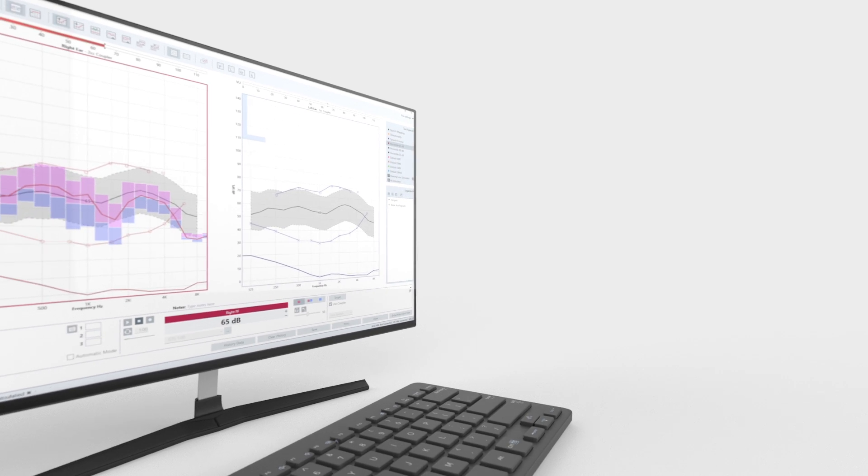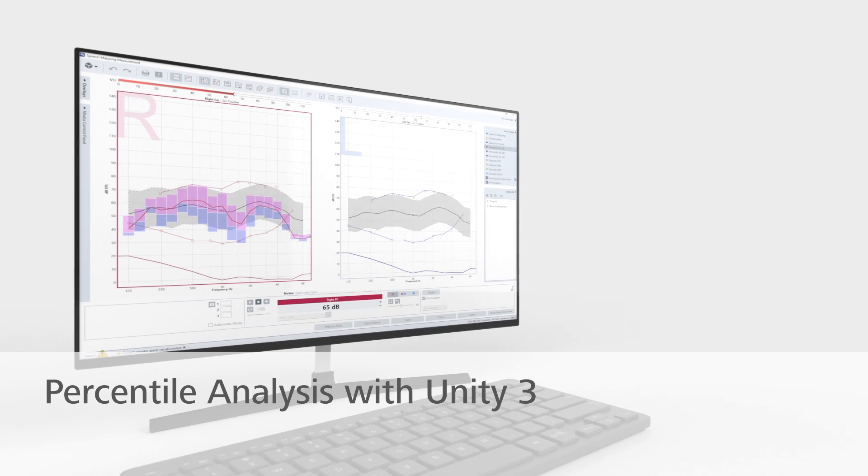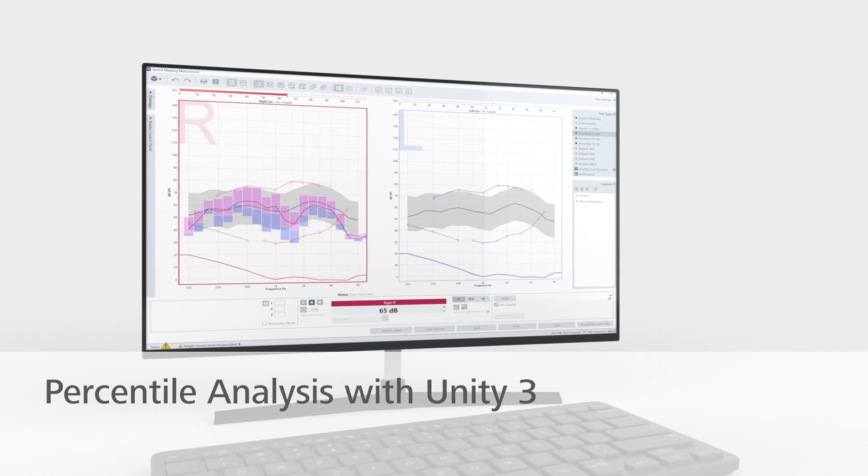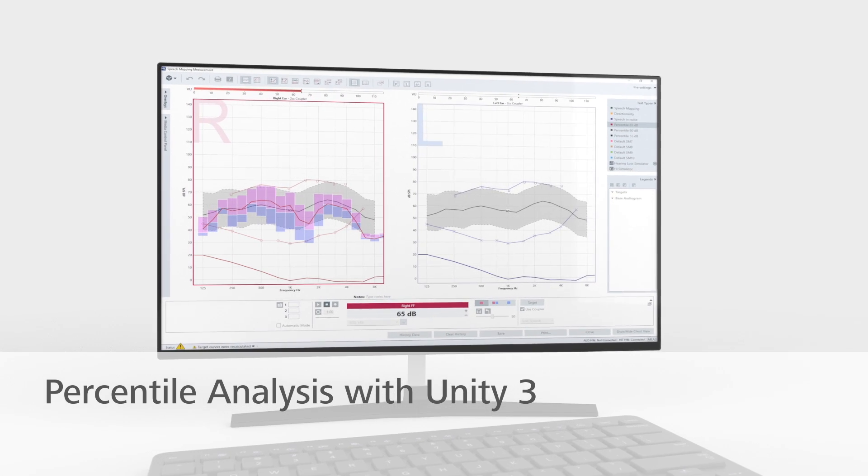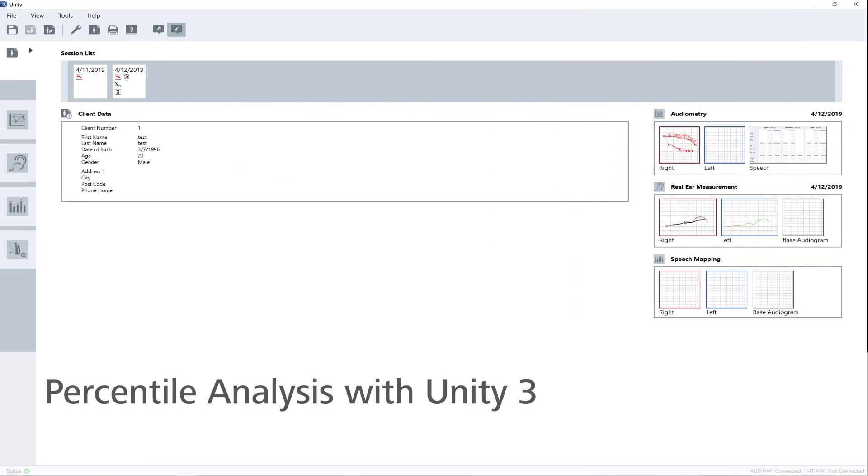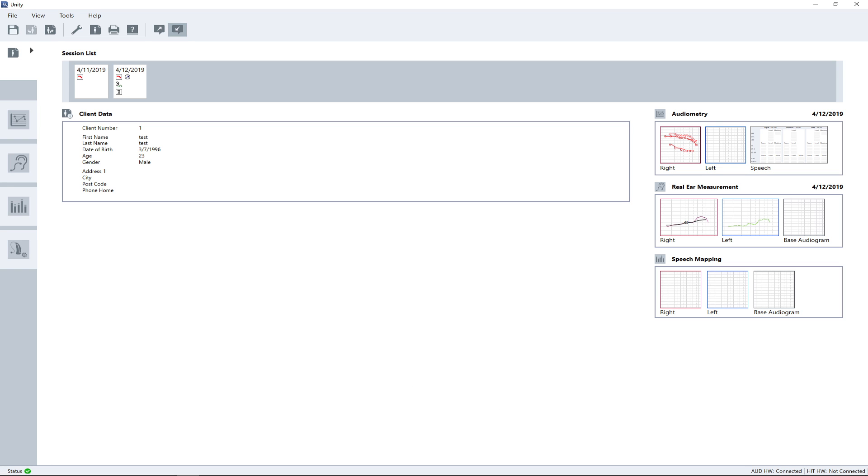This video shows how to run percentile analysis with the Unity 3 measuring system. This measurement requires preconditions such as an audiogram with minimum threshold values of 500, 1000, 2000, and 4000 Hz to be able to calculate a prescription target.